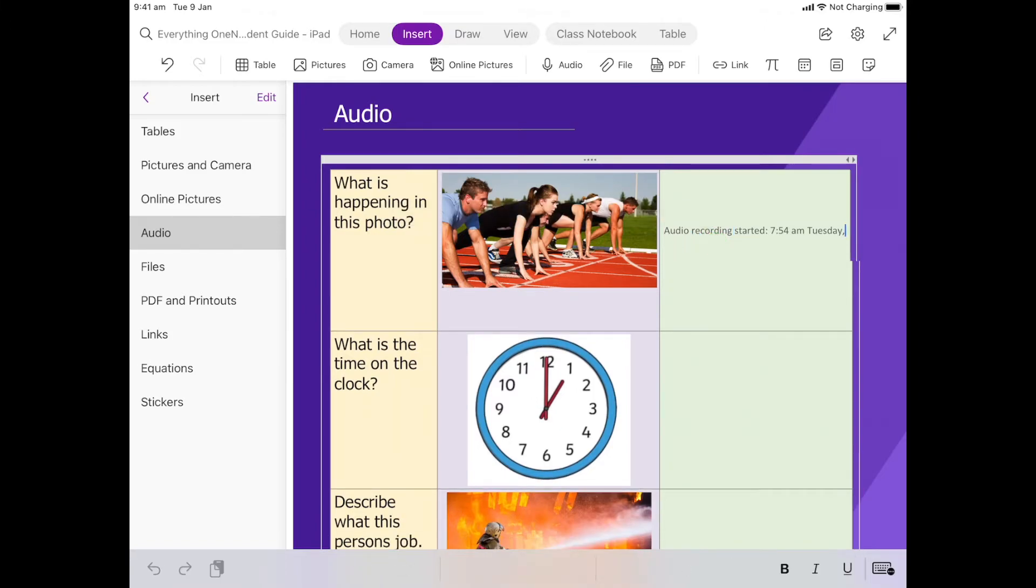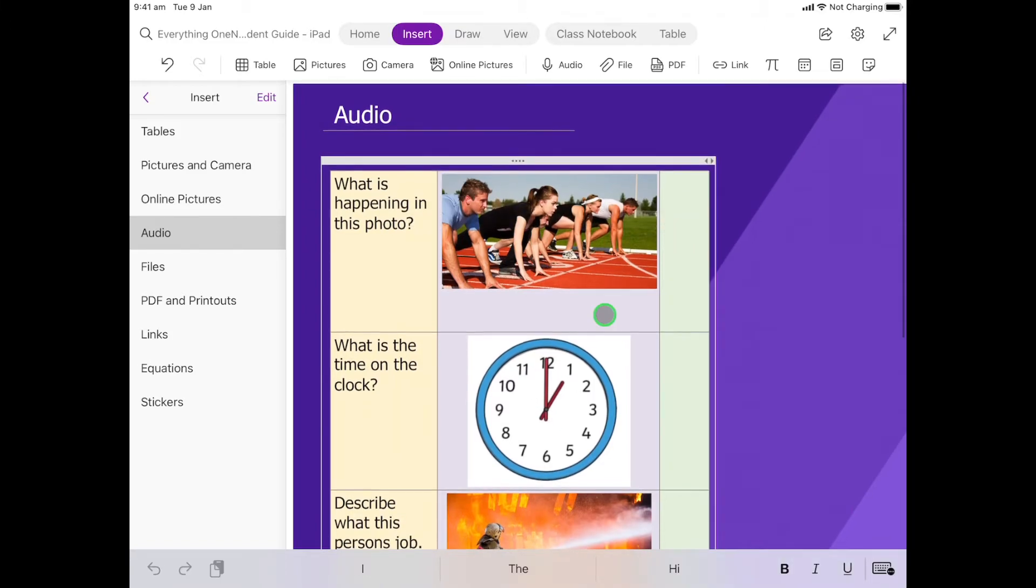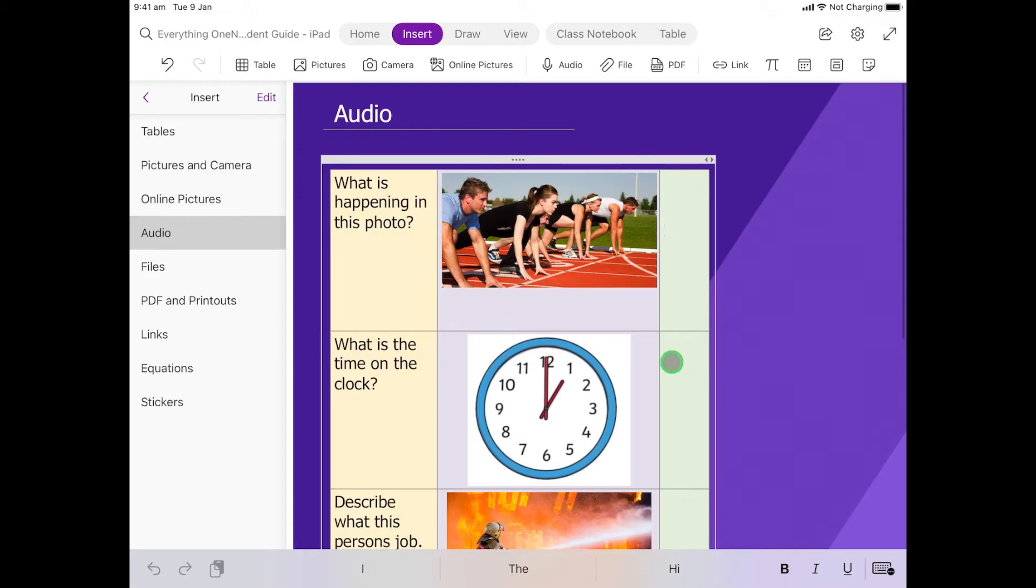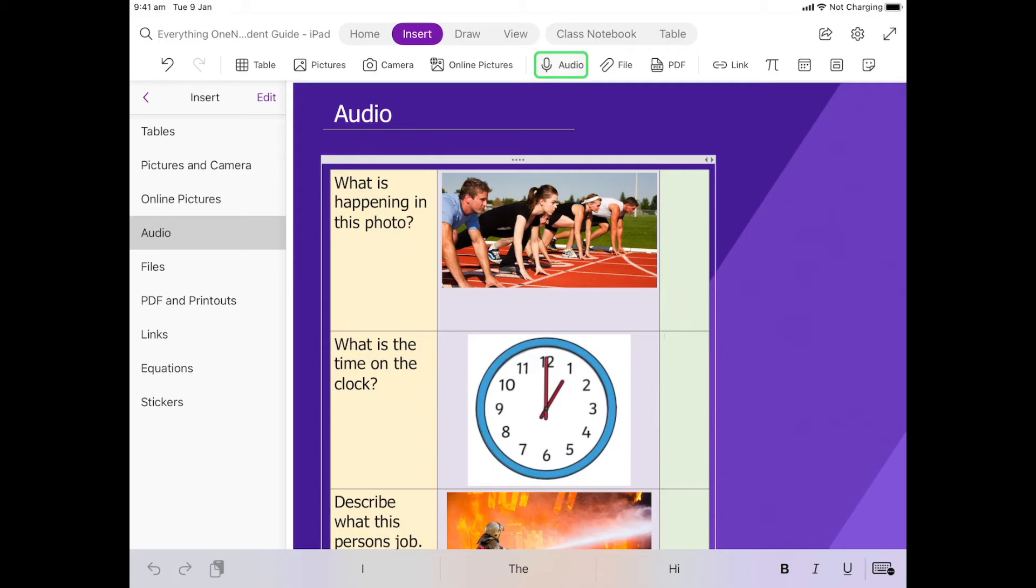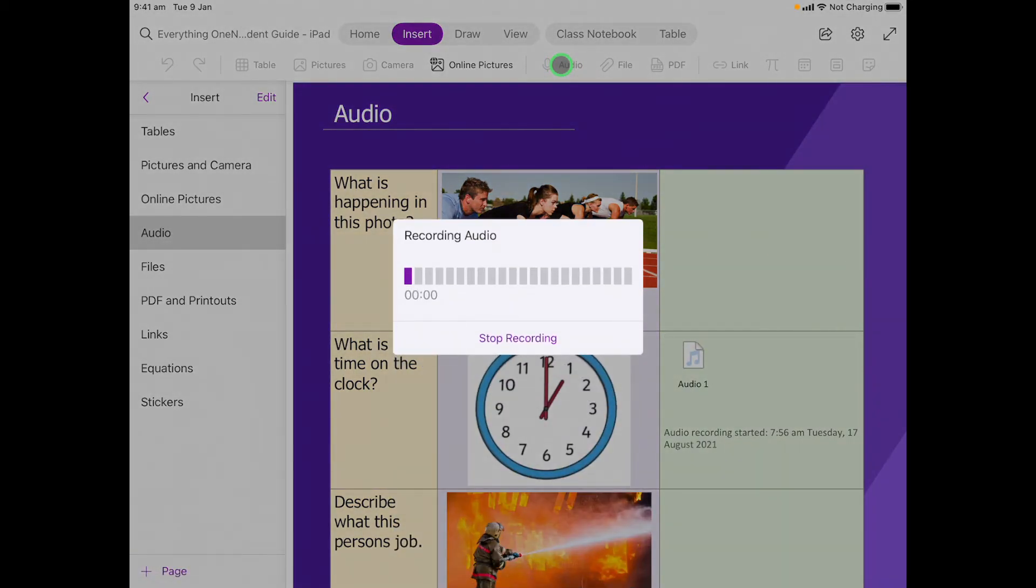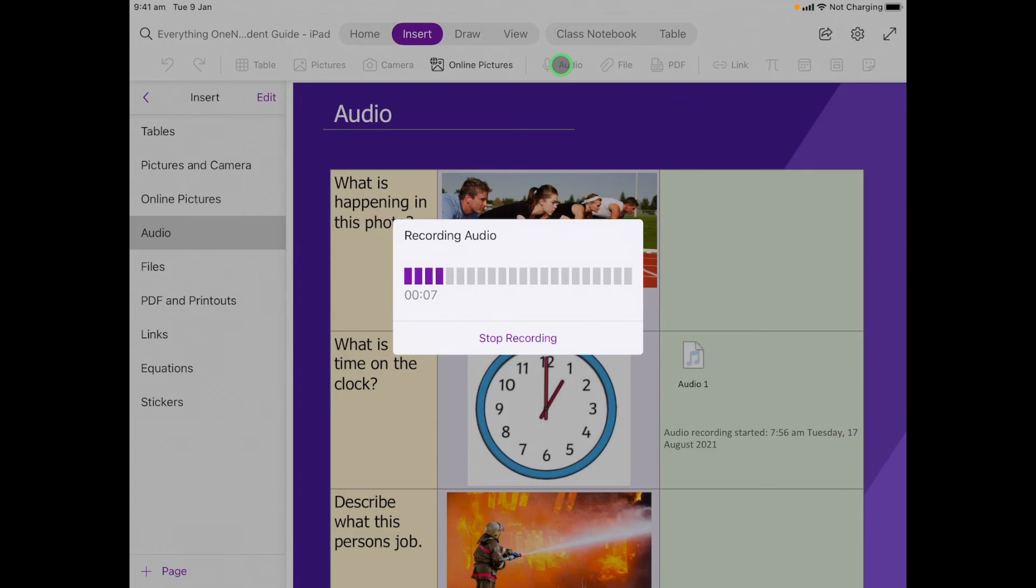Let's come down here to the second one. I'm going to click in the cell, I'm going to click Audio. This time we won't get the message because we've already agreed. It's going to start recording me straight away. The time on the clock is one o'clock. That's because the big hand is on the 12 and the little hand is on the one.